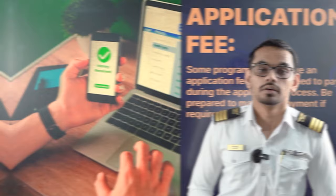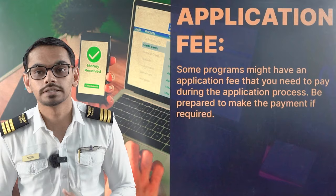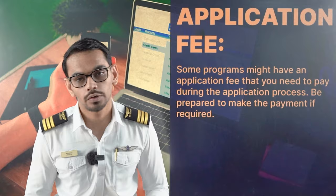Then is the application fees. Some programs might have an application fee that needs to be paid during the application process. Be prepared to make the payment if required.